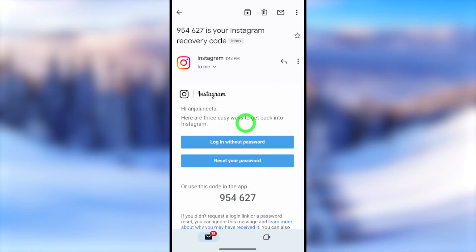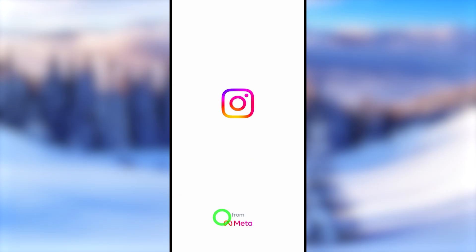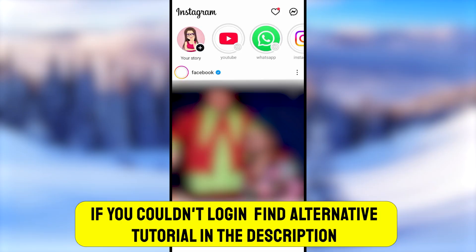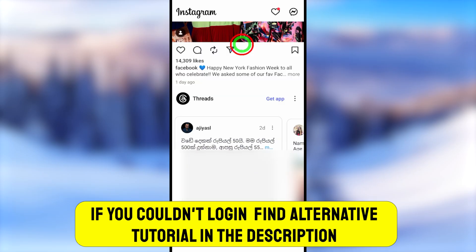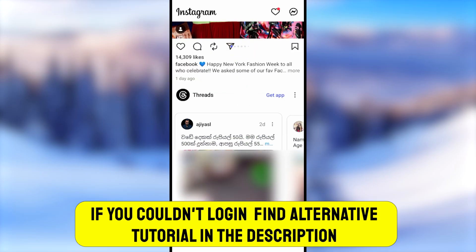But if this method didn't work for you, you can find alternative method video links in the description. See you in the next one!